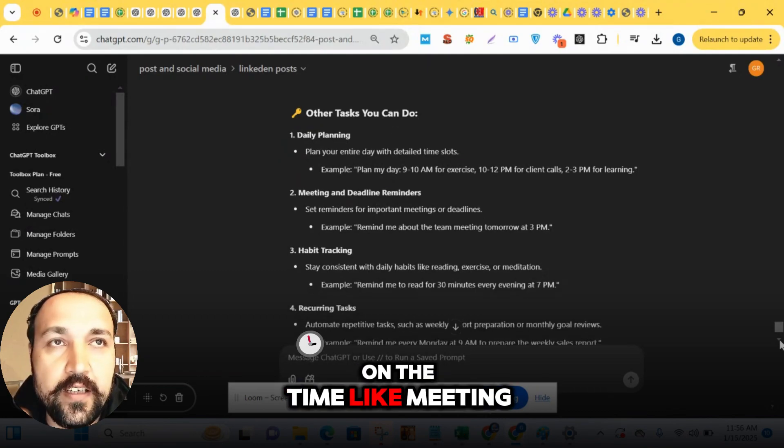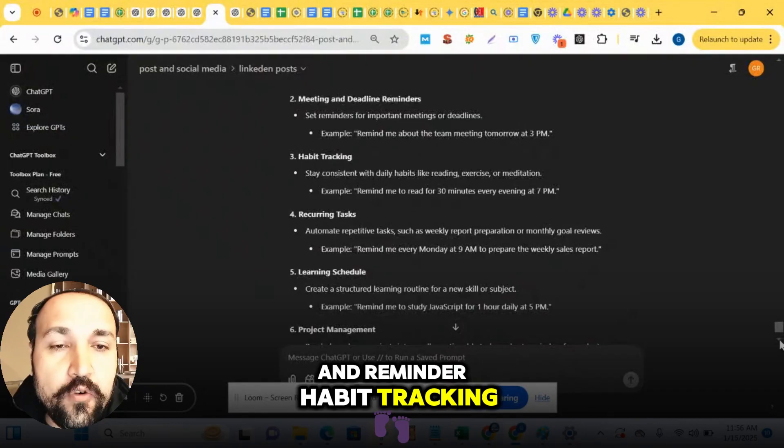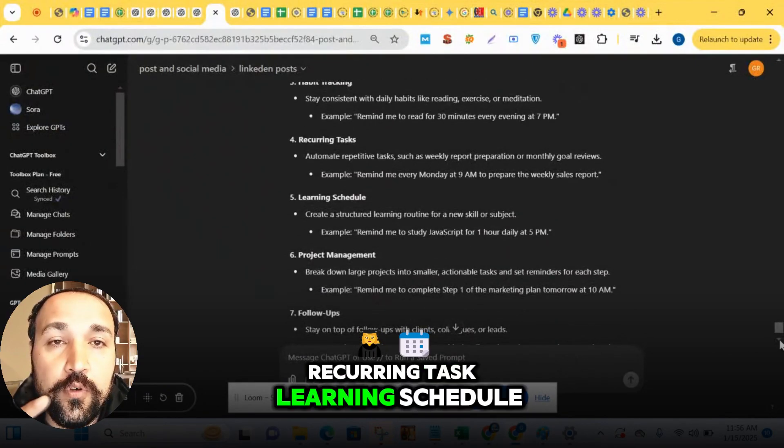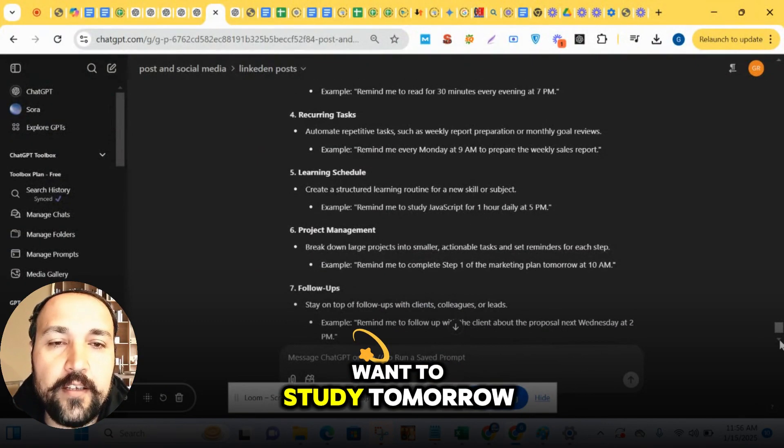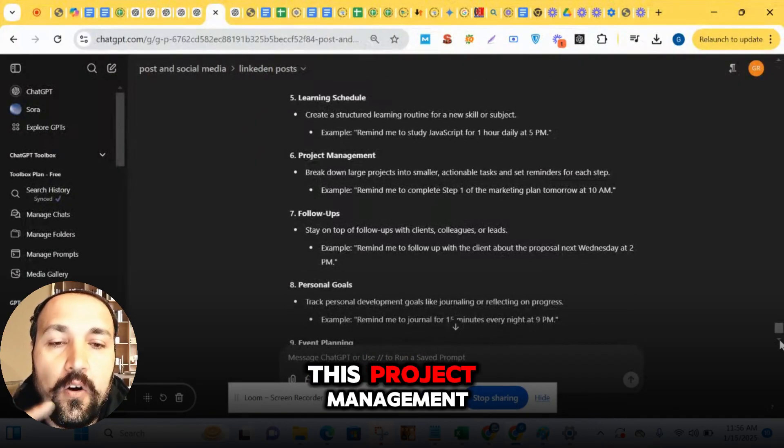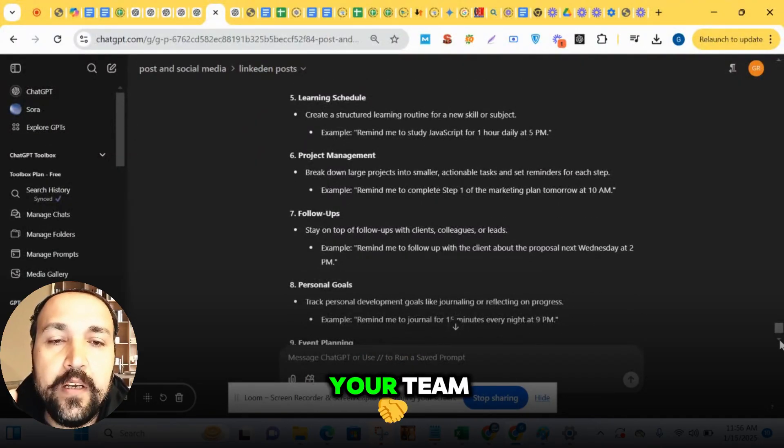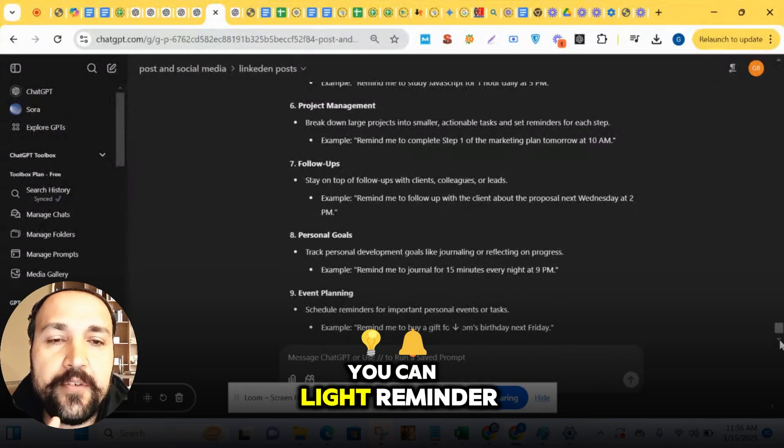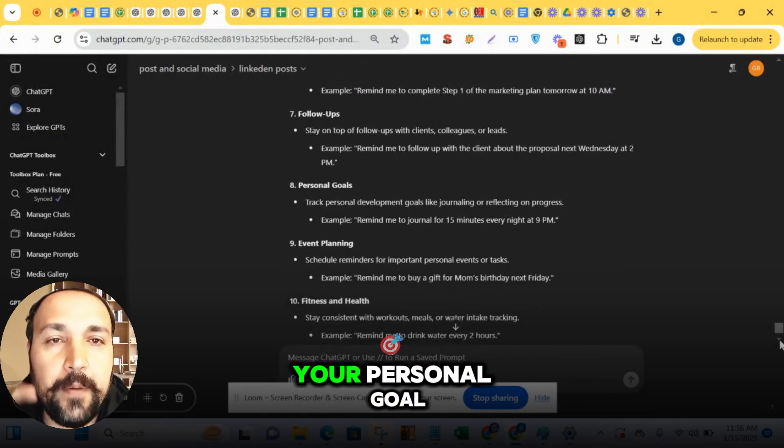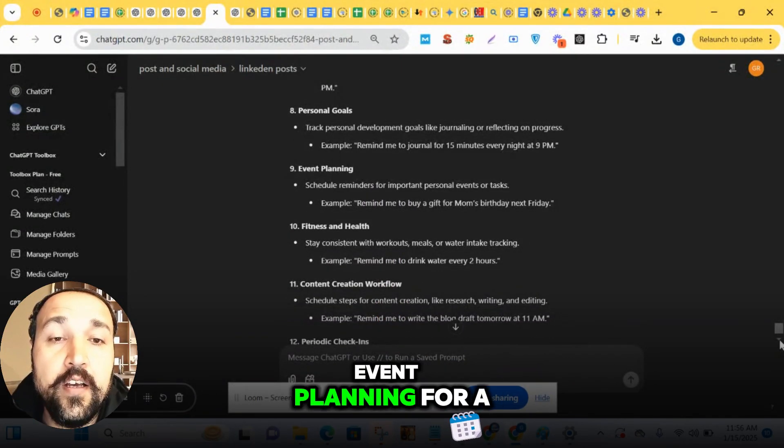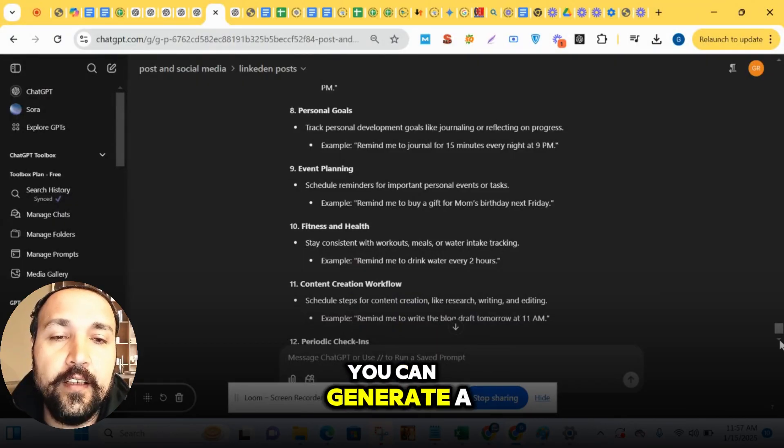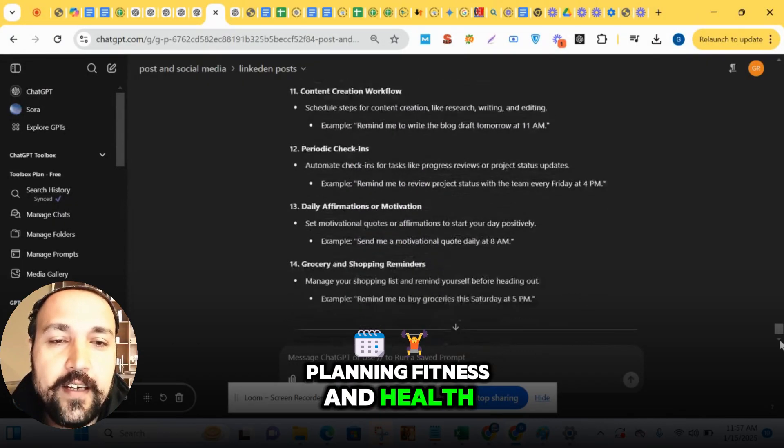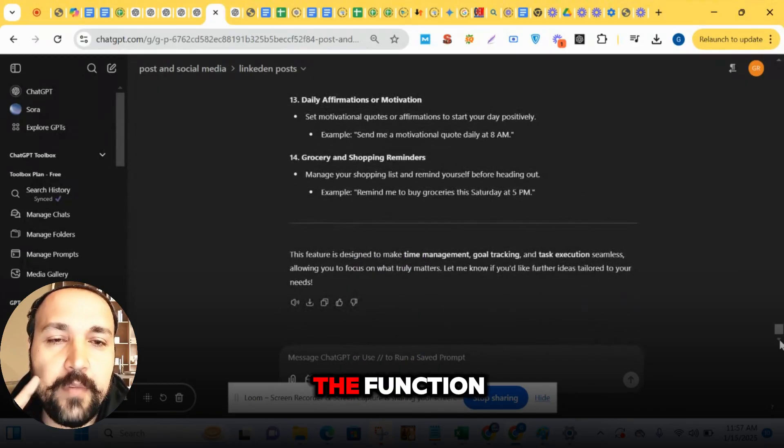Like meeting and reminder, habit tracking, recurring task, learning schedule. You can say 'I want to study this tomorrow.' Project management you can do with your team. You can get reminders for your follow-ups, your personal goals. Even planning for a complete month - you can generate planning. Fitness and health. These are all the functions.